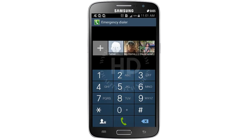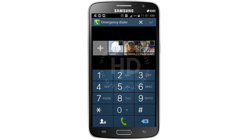Now you can see there are 3 contacts. I need to delete or remove the father name contact. Just press the menu option. Now you can see an option to remove the contact. Tap on it.